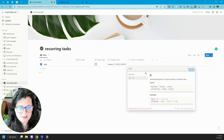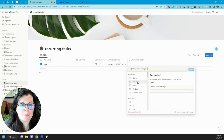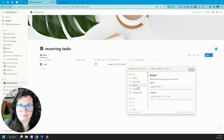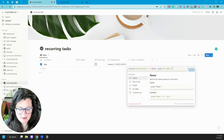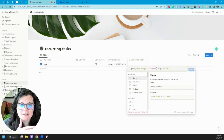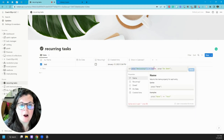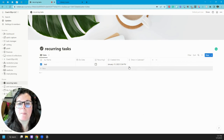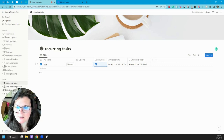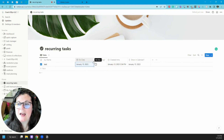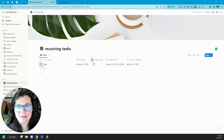We're going to use an IF statement for this formula. The logic is: if the 'Recurring' property equals false — meaning the recurring box is unchecked — use the due date. If it is checked, use the created time. So the full statement is: if recurring is unchecked, use the do date; if it is checked, use the created time. What this does is pull in the created time for our recurring tasks and the due date for our non-recurring tasks, giving us a consolidated date property we can organize and sort by.